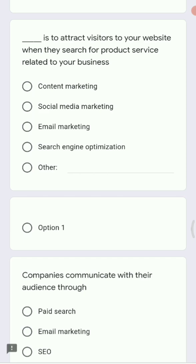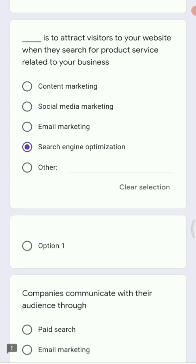Next: dash is to attract visitors to your website when they search for a product related to your business. The answer is again search engine optimization, because SEO ranks your website based on its performance, watch time, views, and how many people search for keywords present on your website, and thus attracts visitors.